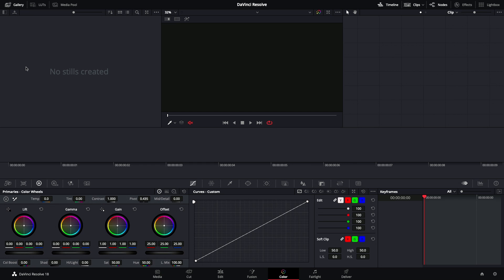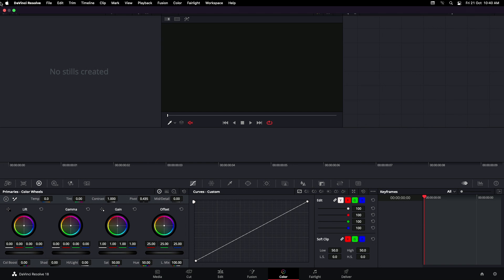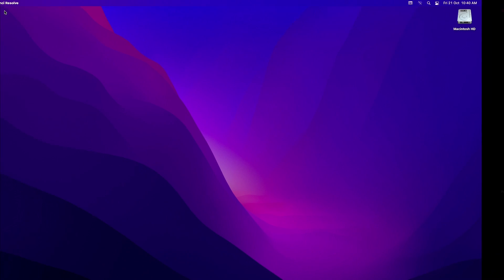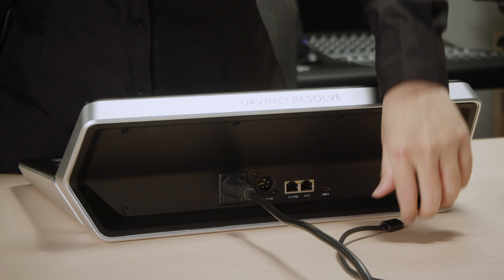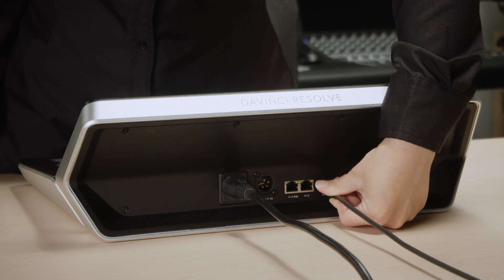Before starting the update process, make sure that you quit DaVinci Resolve and your panel is directly connected to the computer's USB port.